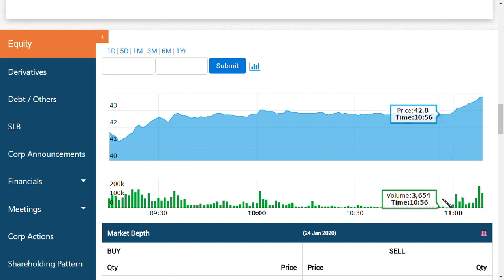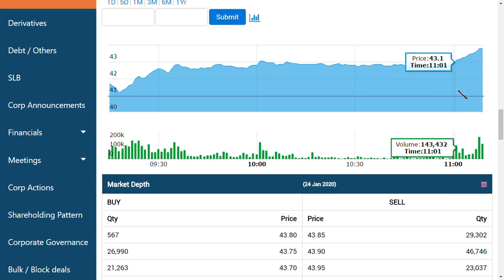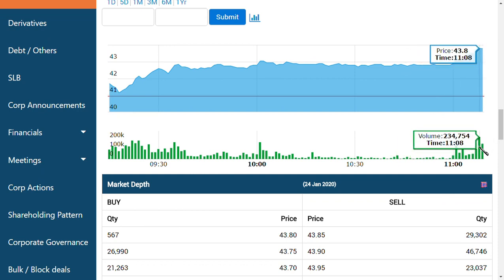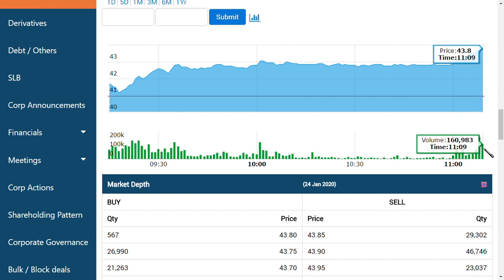I'm showing this graph because you can see the sharp price increase. This is because of the volume. At 11:08 PM, 2.34 lakh rupees worth of shares were bought. At 11:09 PM, 1.6 lakh shares were bought. Without any reason, this amount of bulk shares would not be bought in one minute.